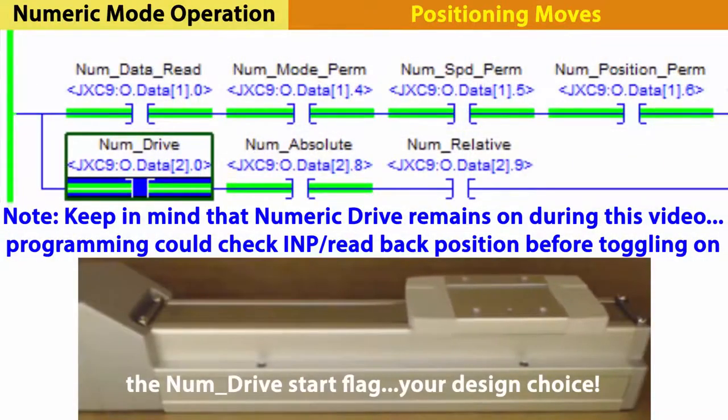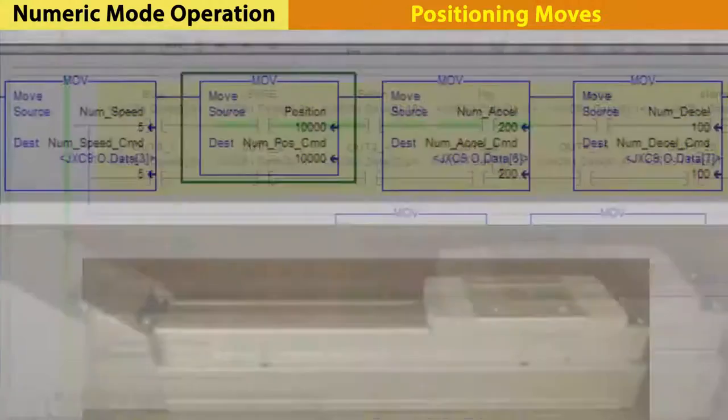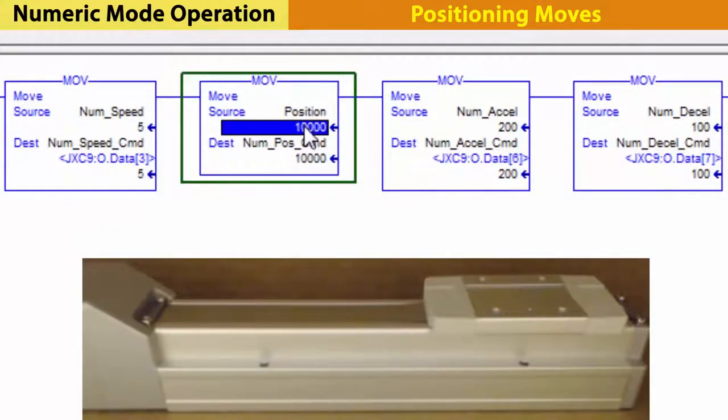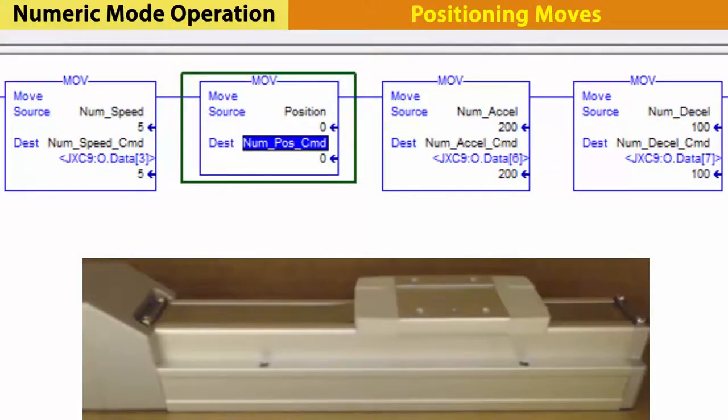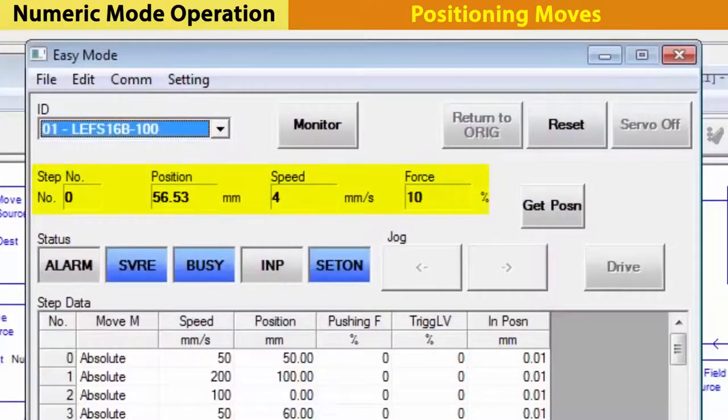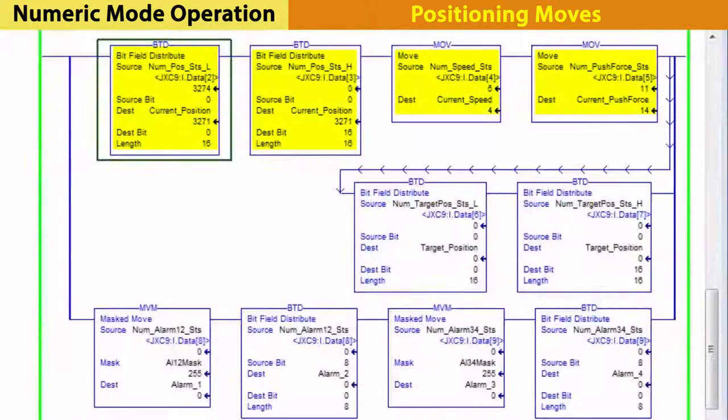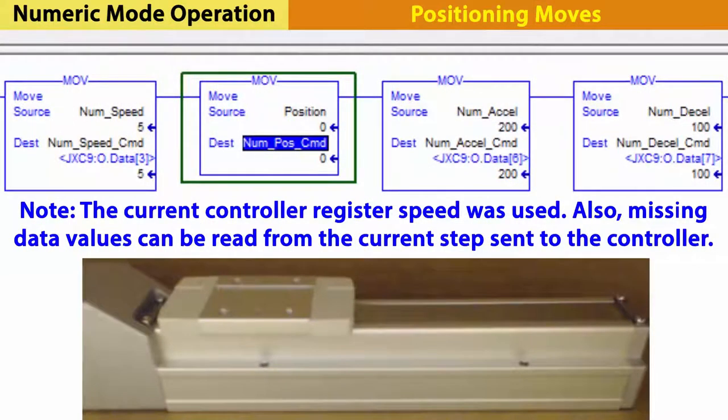The status indicators are still available, like busy and in position. Then, return to the actuator position 0. It uses the speed already in the register.